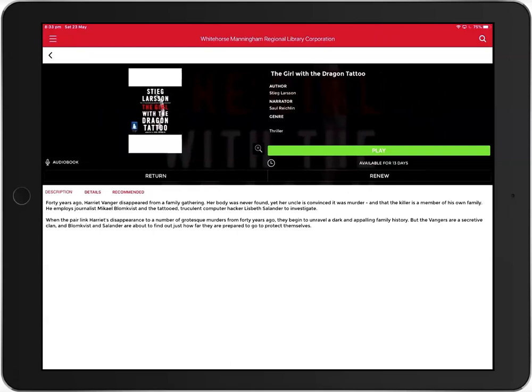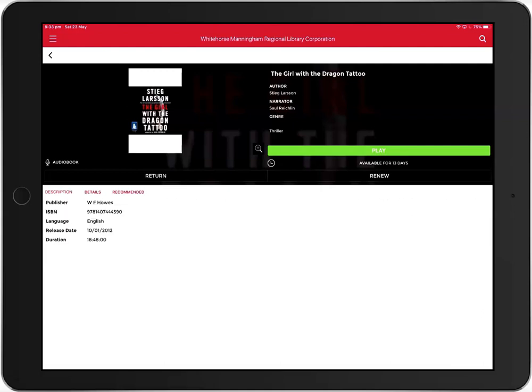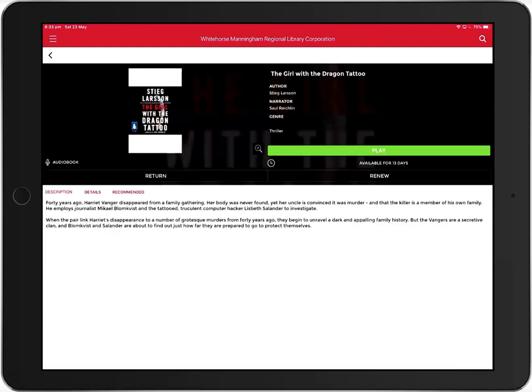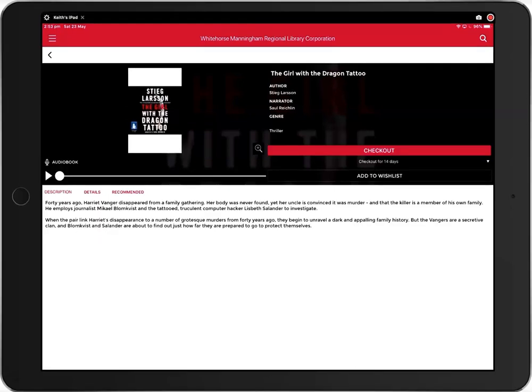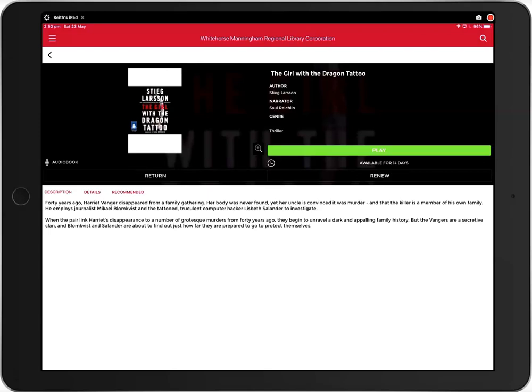From here, you can view the narrator, read the description and view details like the release date and duration. To check out the book, click checkout. You can download unlimited titles and the loan period for audiobooks is two weeks with one renewal.